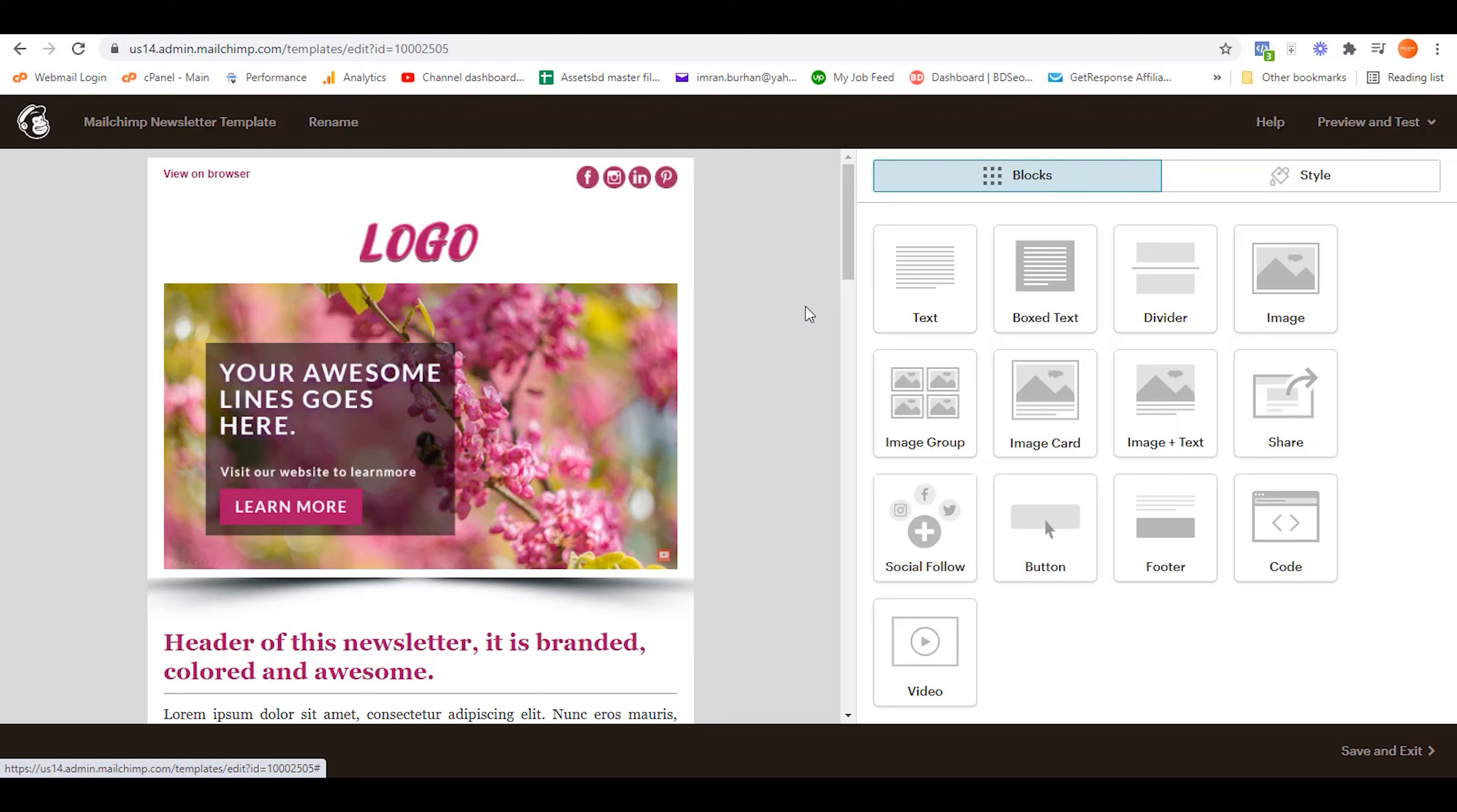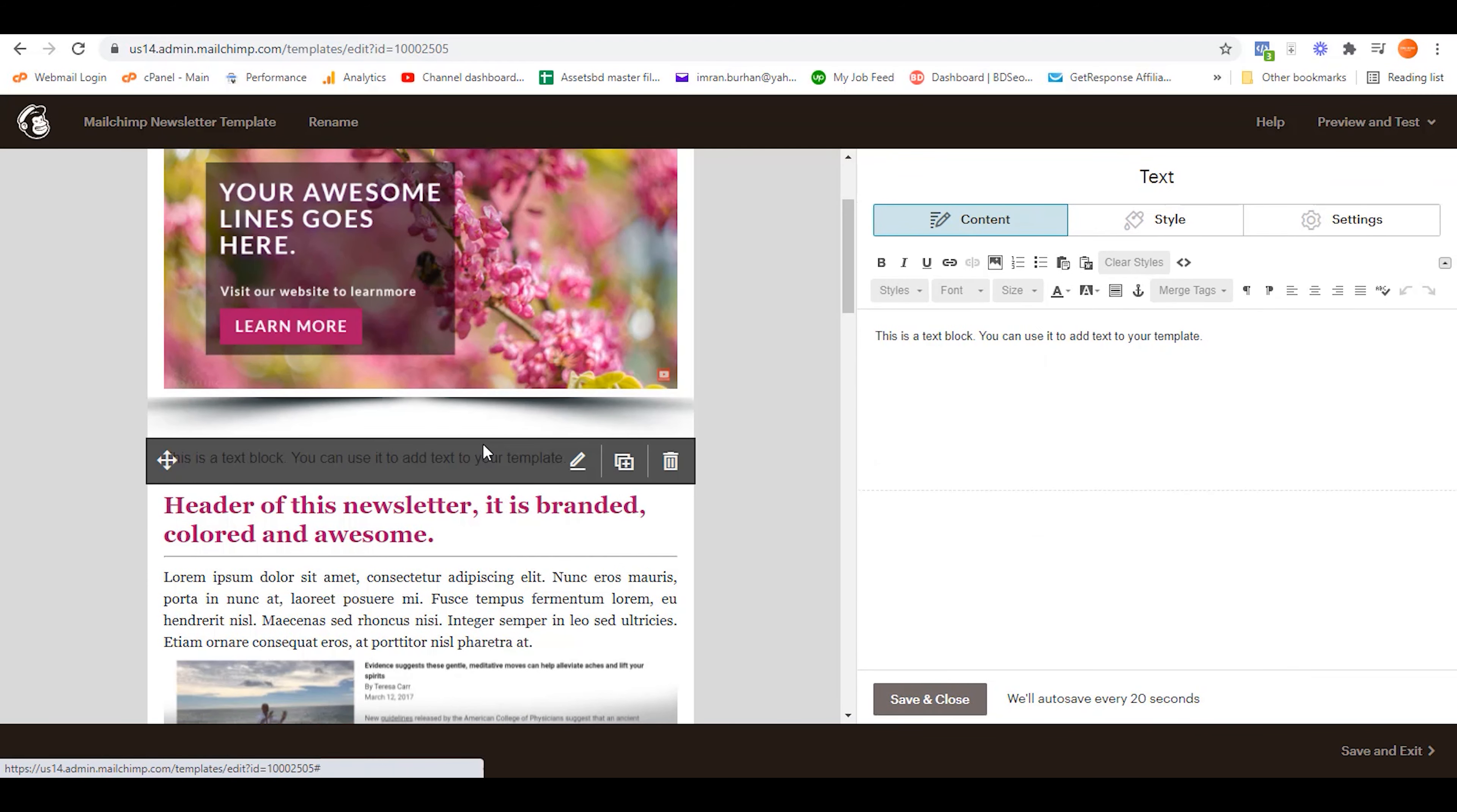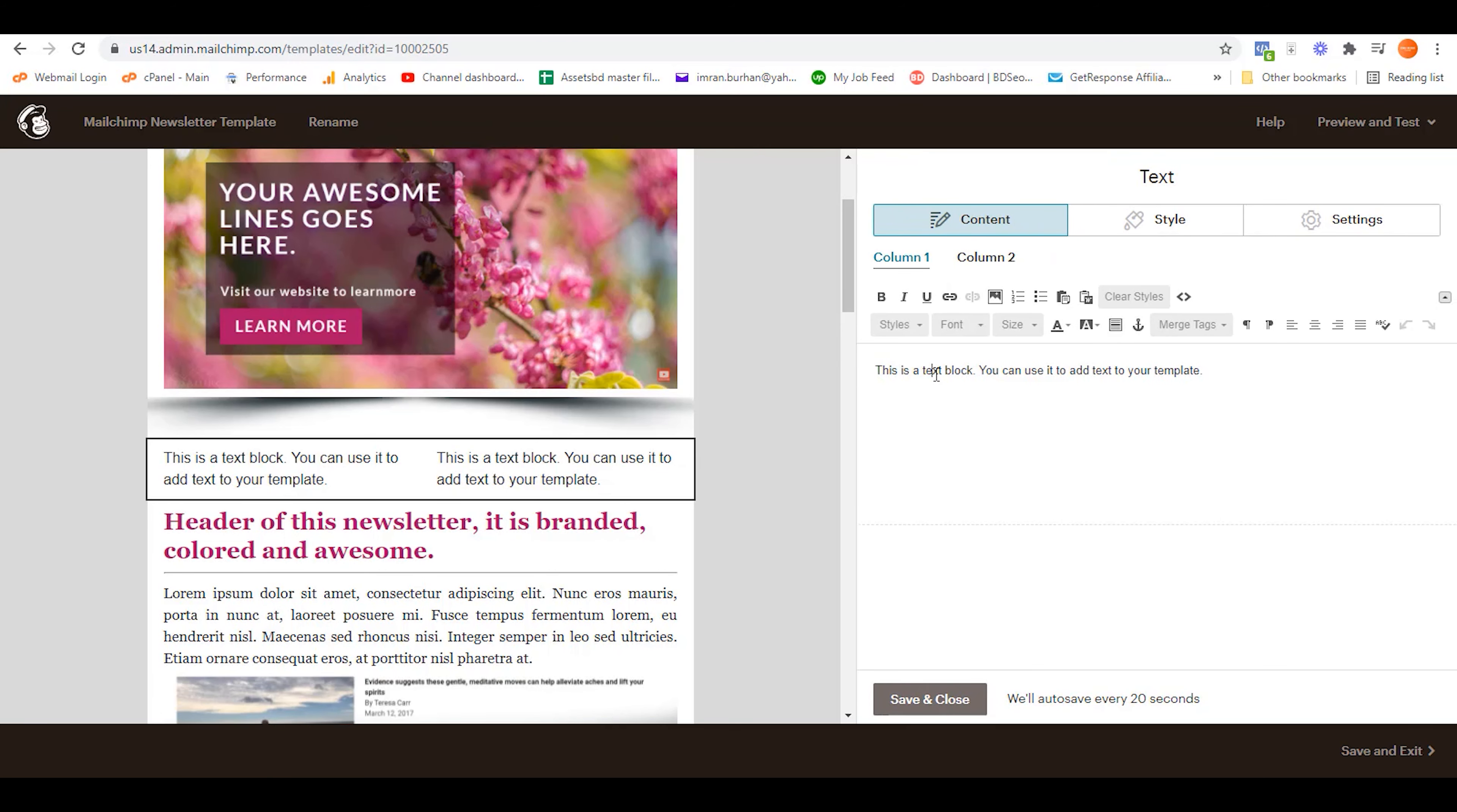Simply select any part of your text area, or you can add any text block over here. After that, you need to click on settings. You can see number of columns. Simply select two and then click on save. So here you have two columns. This is how you can simply add columns on your Mailchimp template.